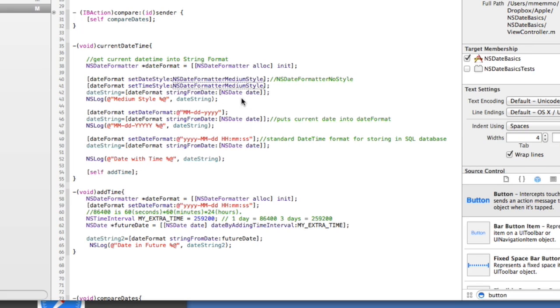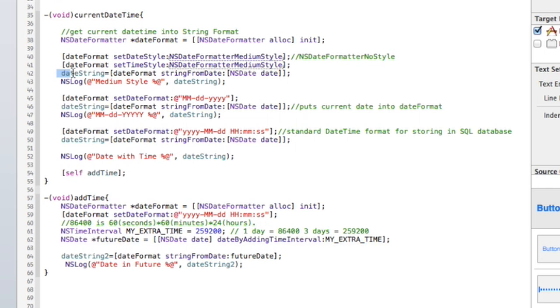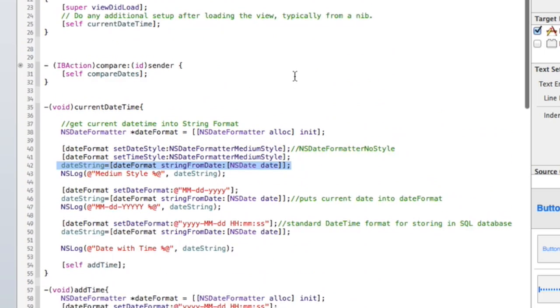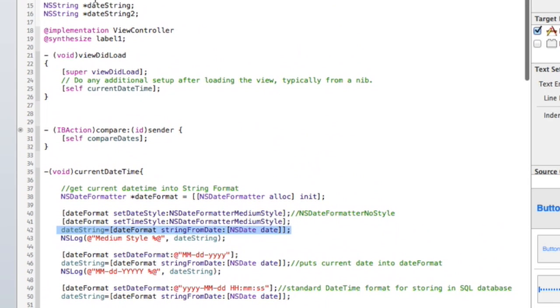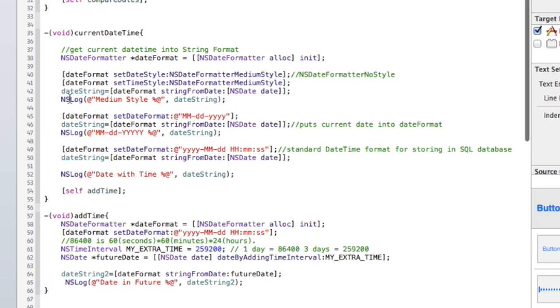So that's what that looks like. I'll run this in a second and show you what that looks like. Then I use the same date formatter and I reformat this again. Oh, I should say this line right here is where I actually convert the NSDate to a string.